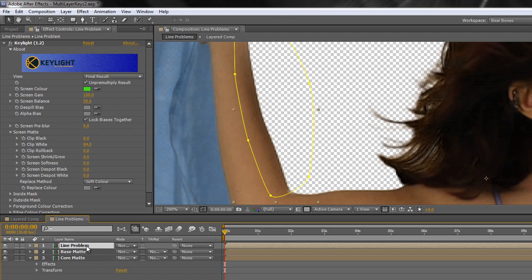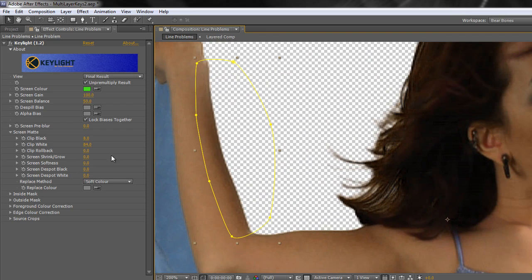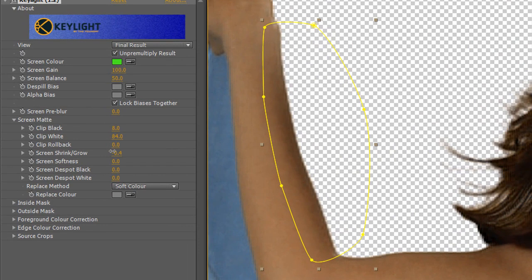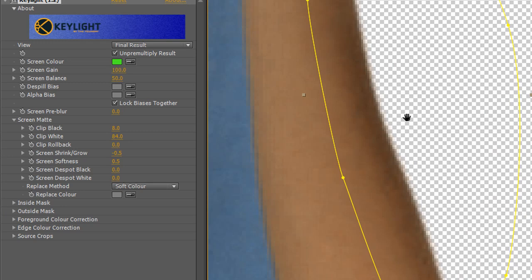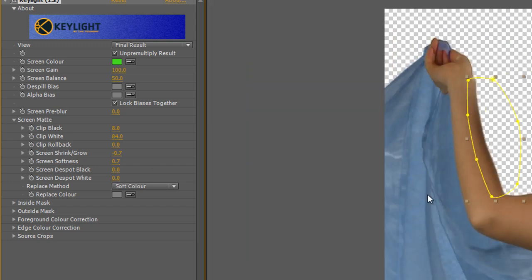To deal with the problem: same thing — Screen Shrink/Grow. Look at the edge you're working on; zoom in if you need to. I'm going to pull Screen Shrink/Grow back until this edge starts to soften. Minus 0.5 has pretty much dealt with the issue. I can also pull up Screen Softness a bit — what I'm doing is adding a little softness. If I reset both back to 0 you'll see the original, and then taking Screen Shrink/Grow to about minus 0.6 or minus 0.7 and pulling the softness up adds a little bit of the skin colour back in to give a much softer edge that's not so hard.